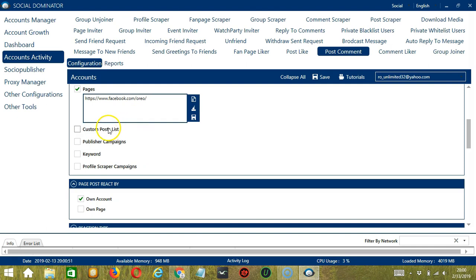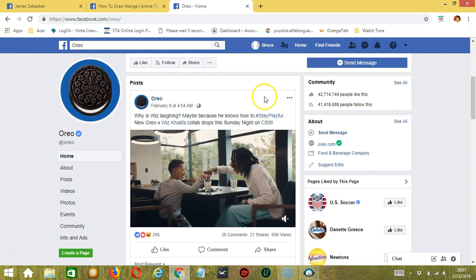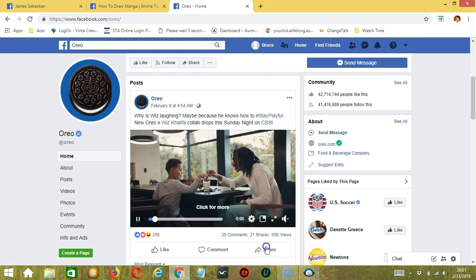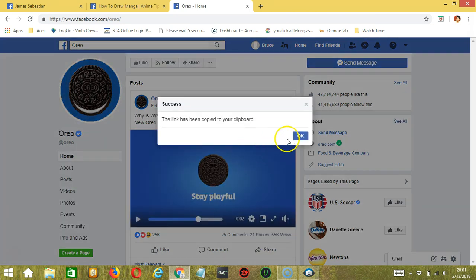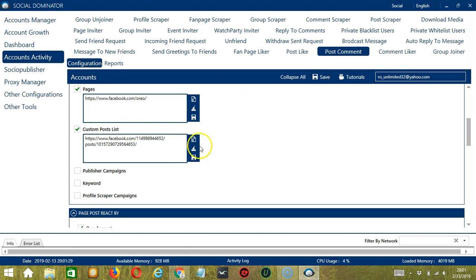Next we have Custom Posts List. Here we need a specific post URL. Let's use this Facebook post by the Oreo page — click Share and then Copy Link. Paste the post URL and click Save when you're done. You may also clear and import using those buttons. This will target that specific Facebook post.